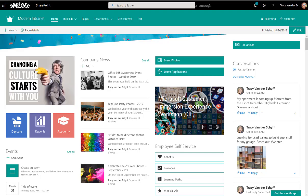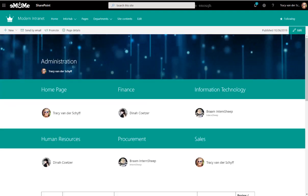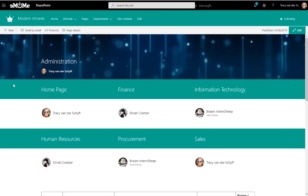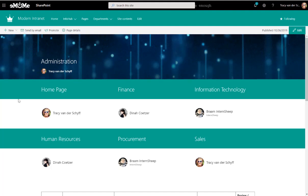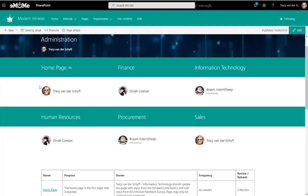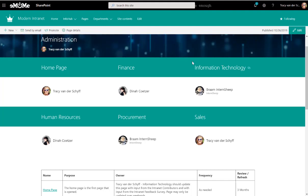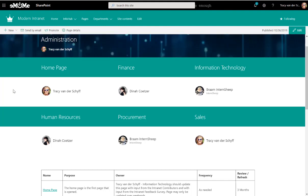So what I've done is I've built a page on my intranet and I've called it Administration. Here you can see it's a normal site page and on the site page I added web parts to say that these are the owners of those specific areas or sections or departments.